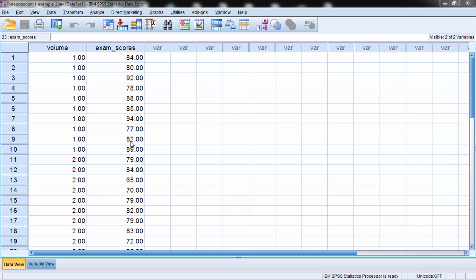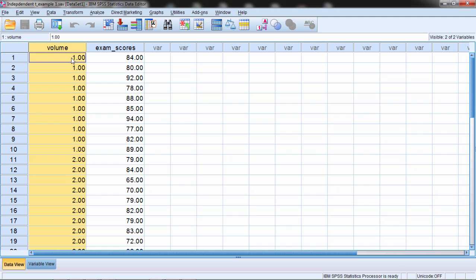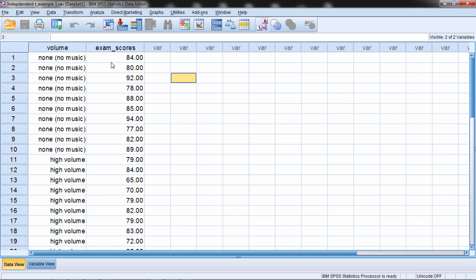So let's go ahead and start with this example here on your screen. Here we have a two-group problem where we have volume, where we have one and two, where this corresponds to either a no music condition or no volume condition, and a high volume condition.